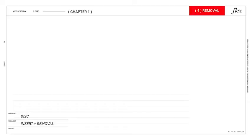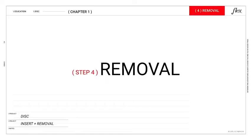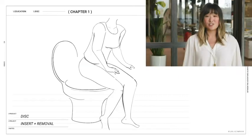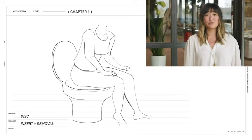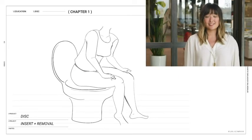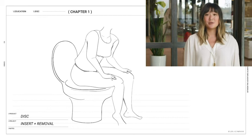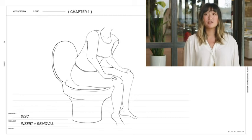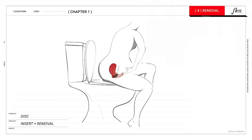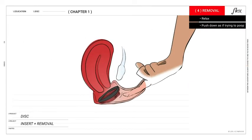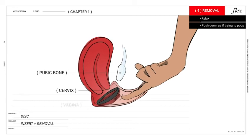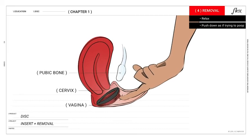And the last step, removal. So now that you've been hiking, biking, swimming, or even having sex for the past 12 hours, it's time to remove your flex disc. Most importantly, try to relax. Sit on the toilet and then push your muscles as if you're trying to poop.